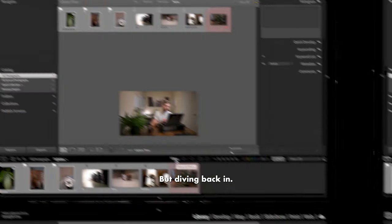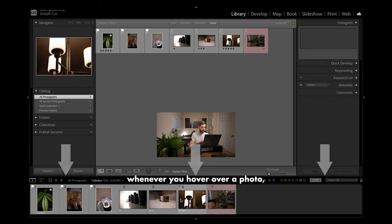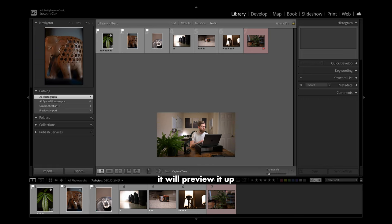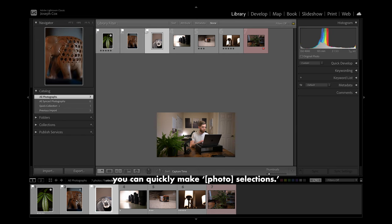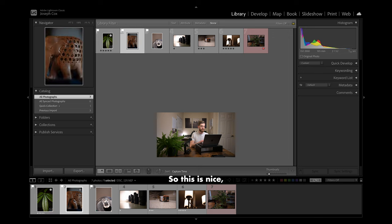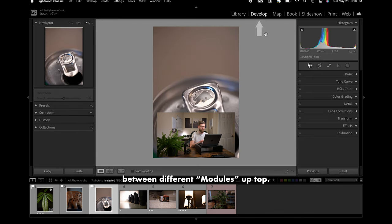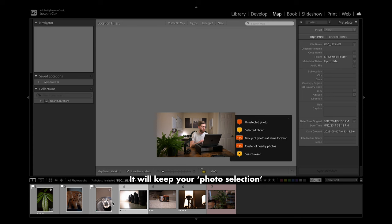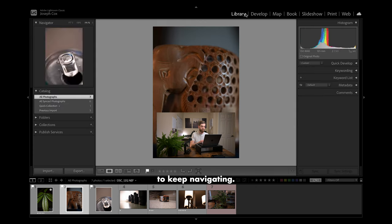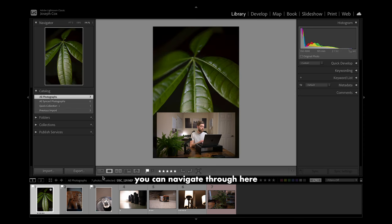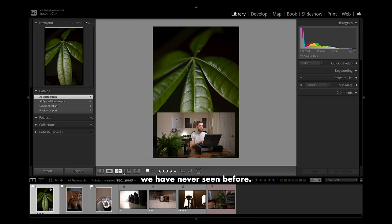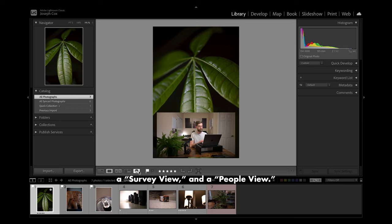Diving back in, today you will notice that working down here, whenever you hover over a photo, it will preview it up in the top left navigator. If you ever click on a photo, you can quickly make selections. This is nice, especially if you are working between different modules up top — it will keep your photo selection, or allow you to keep navigating, but moving back to the library. Additionally, you can navigate through here while in a loop view. But while looking at some of these view options, there are three we have never seen before: a compare view, a survey view, and a people view.